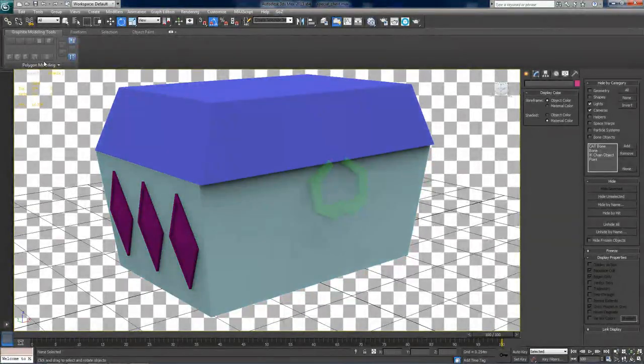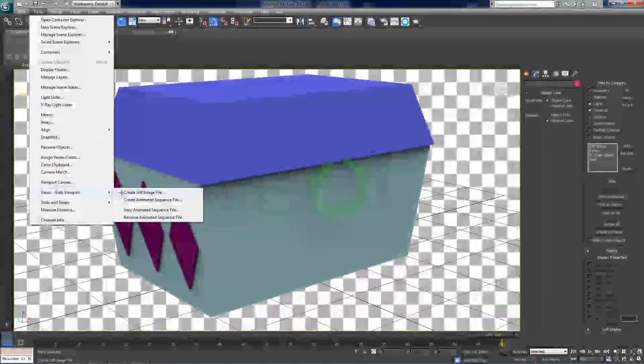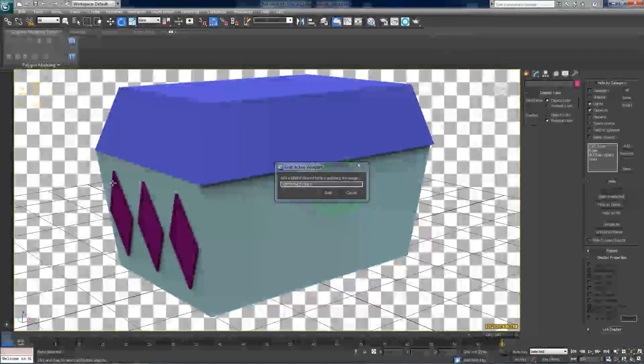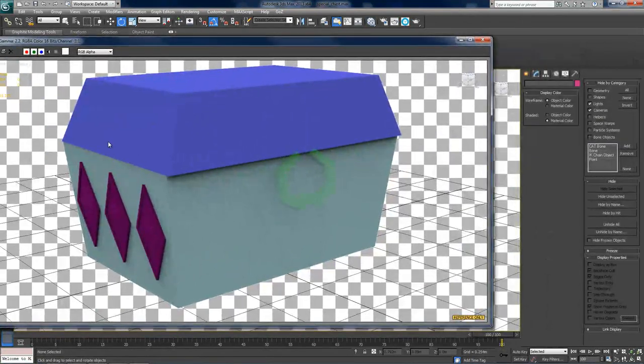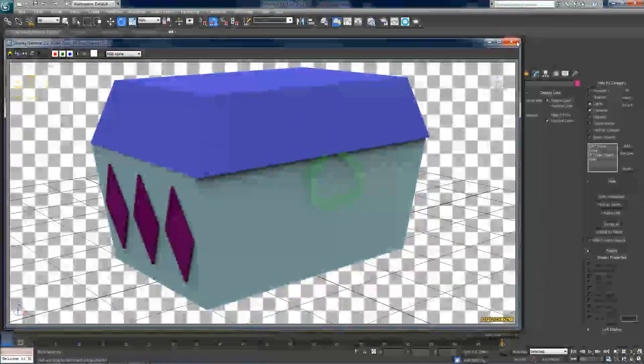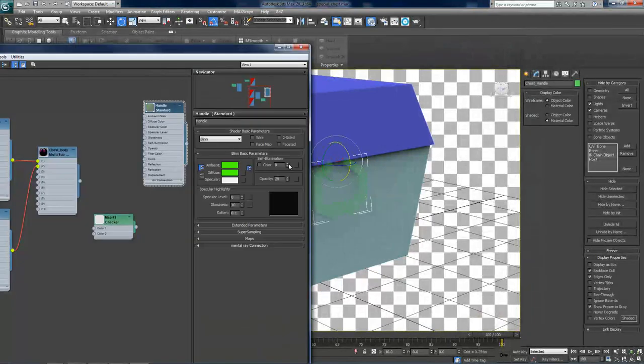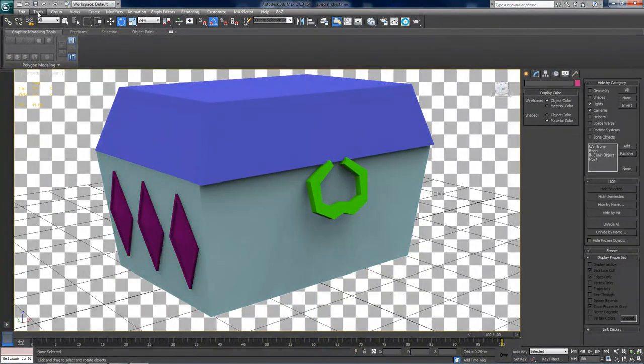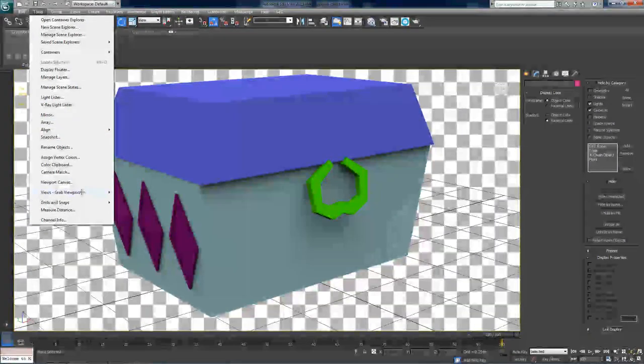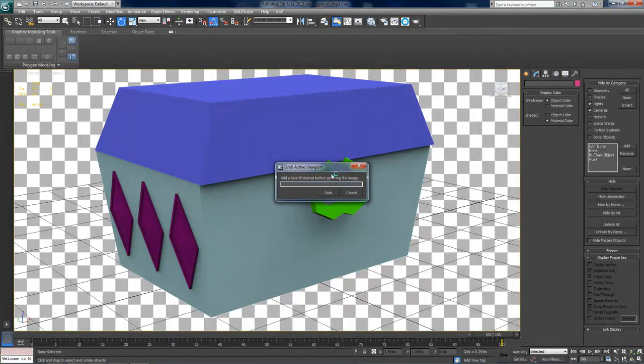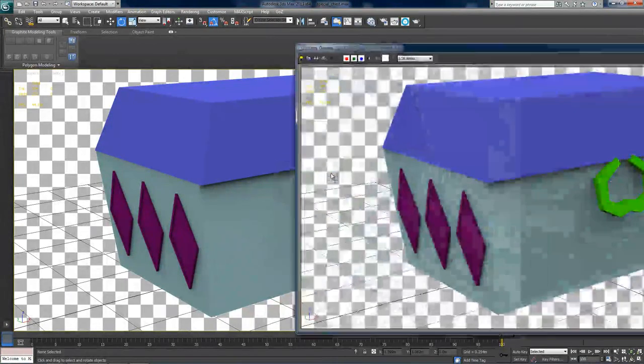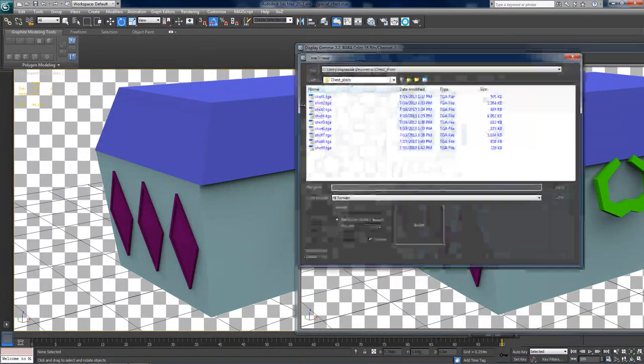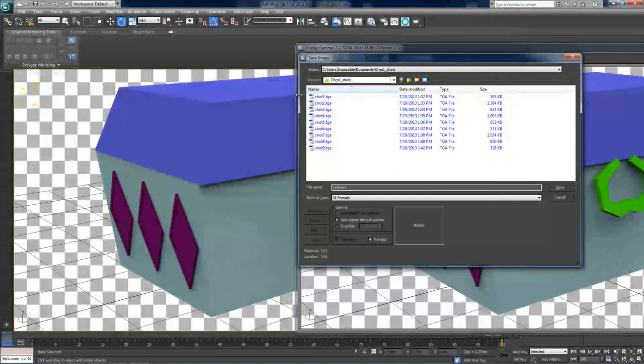And let's take some reference shots for the artist. So let's frame this model real quick. Alright, wait until the shadows render. Now go to tools, views, grab viewport, create still image file. And label this as reference only. So the artist knows that they're not supposed to paint over this. And actually I forgot to re-enable the opacity here. Alright. Okay, now go to views, grab viewport, create still image file. And enter reference only for this. And now click save image. And save this one as reference1.tga.